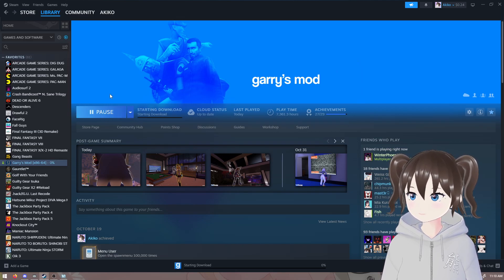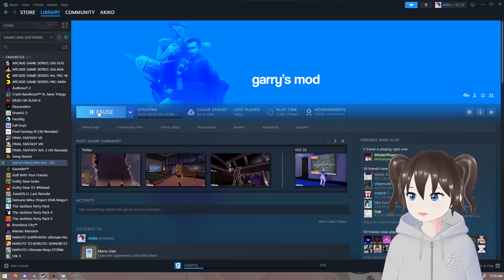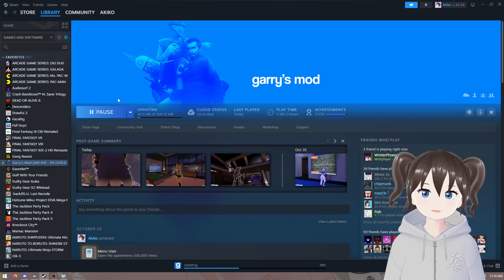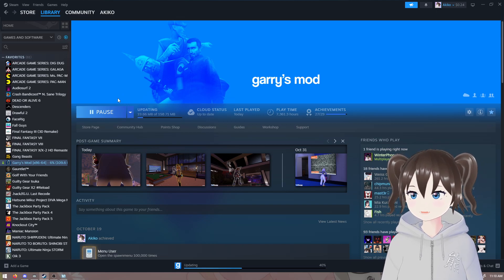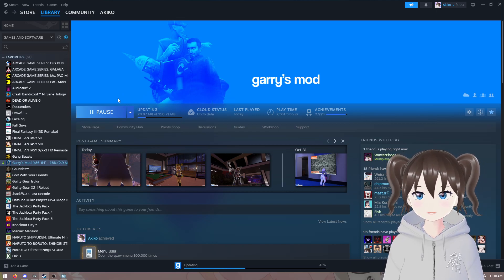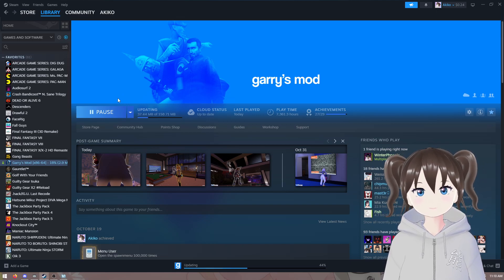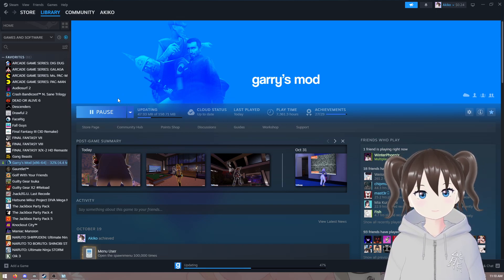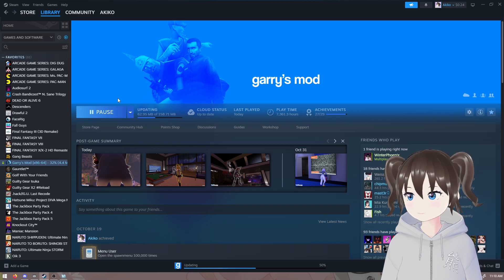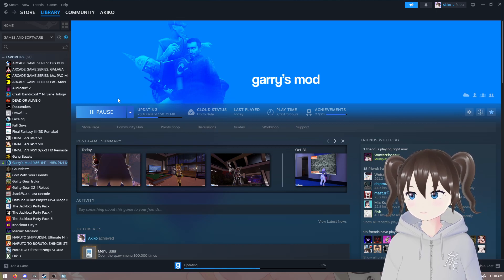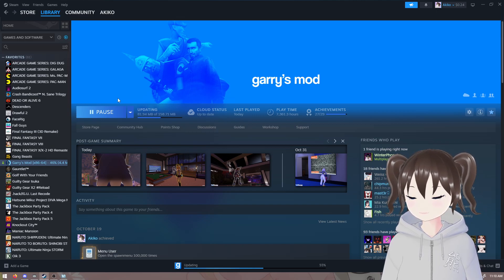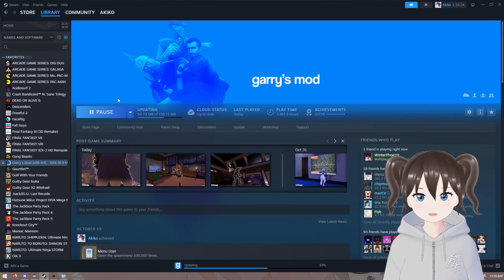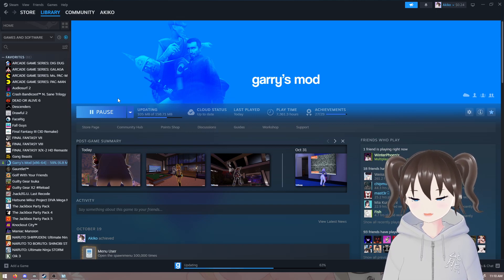We'll want to click that Update button if it doesn't start on its own, but it should start on its own like mine did. It's not a very big update, so it won't take too long.